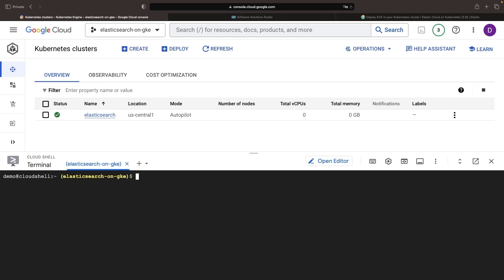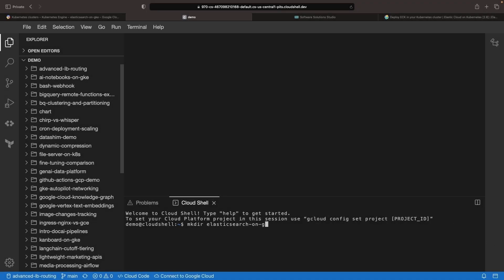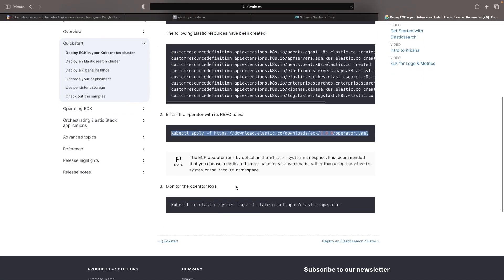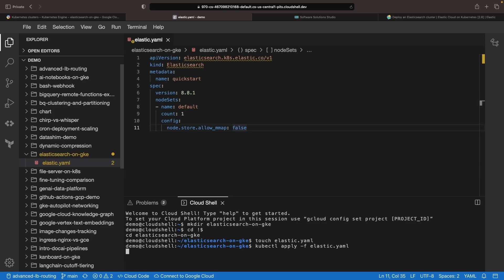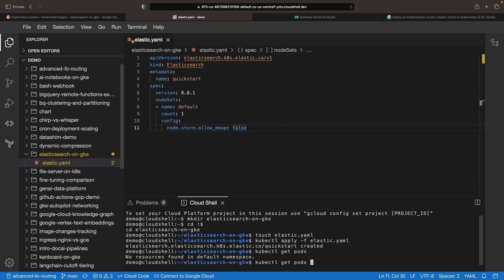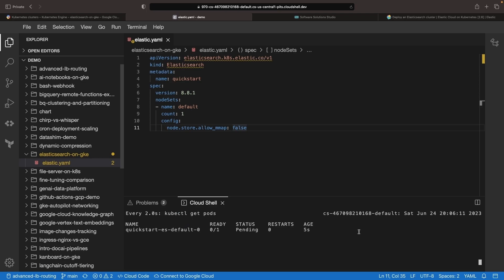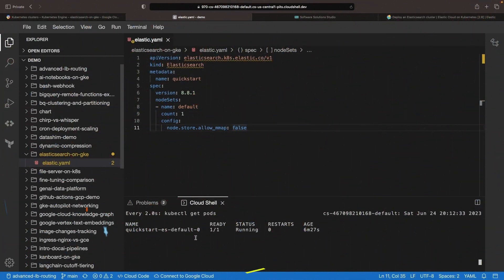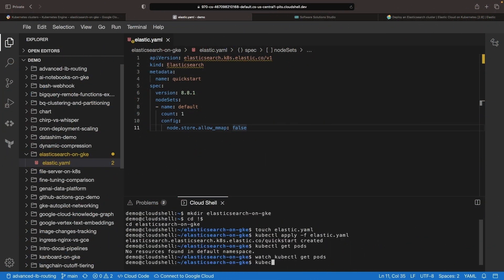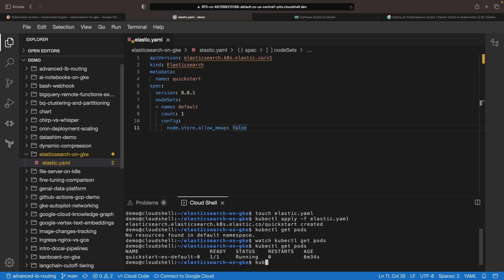Next, we'll need an editor for the Elasticsearch instance resource, and we'll follow the installation instructions closely for installing that resource. Apply the Elasticsearch CRD here in the default namespace, and soon you'll see the system coming to life. Voila! Our Elasticsearch instance is running, complete with a stateful set, persistent volume claims, and services on the standard 9200 port.